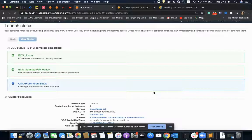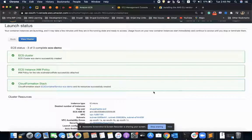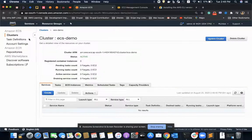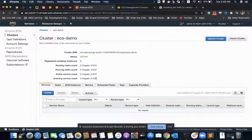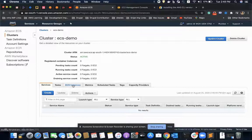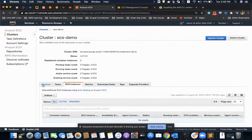Let's wait for a while for the cluster to be created. It is done — I can see my cluster here. It's currently showing zero EC2 instances, but it should start showing shortly.